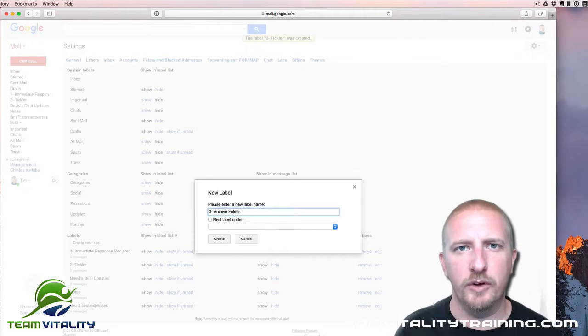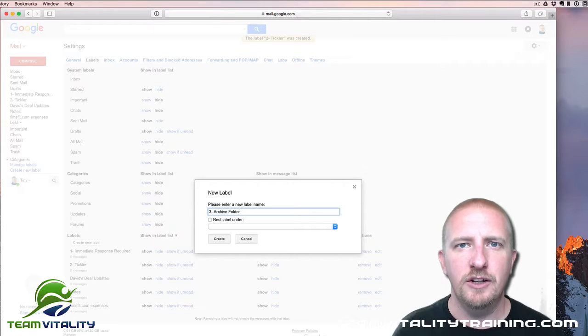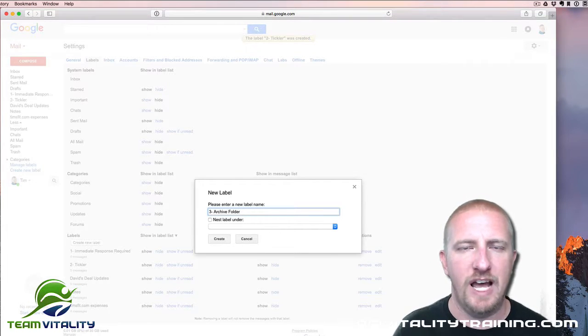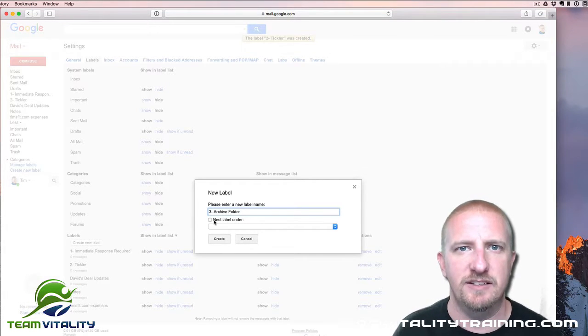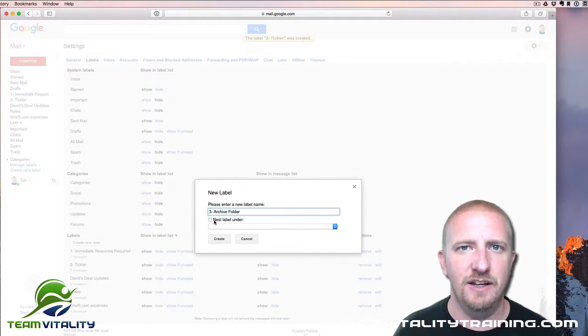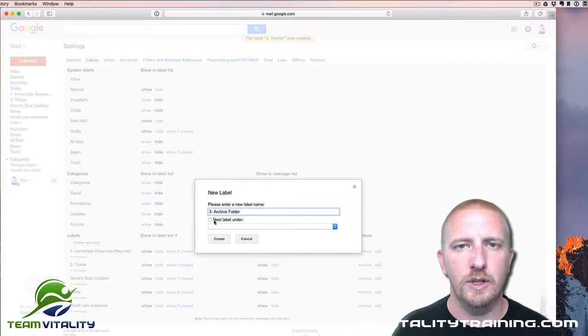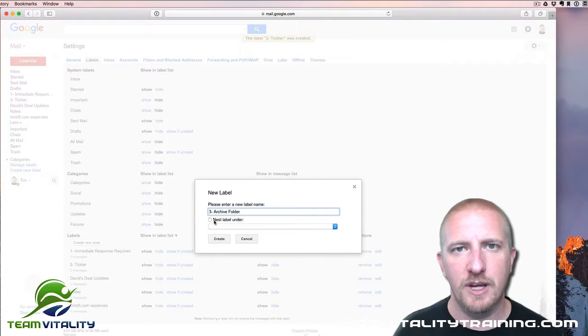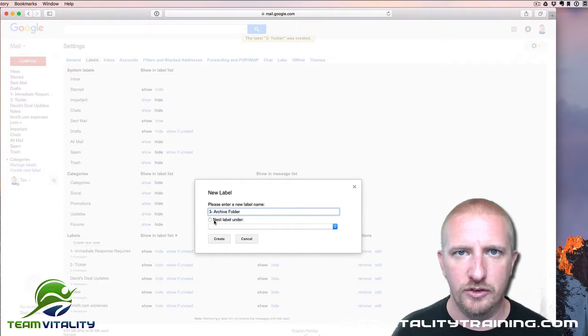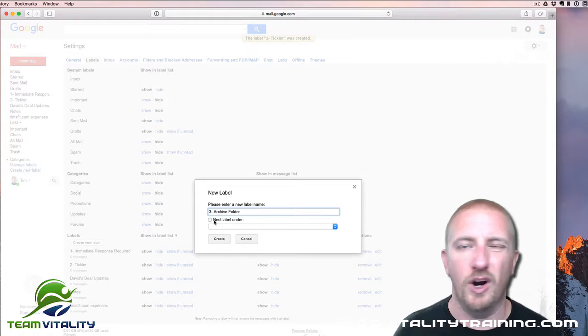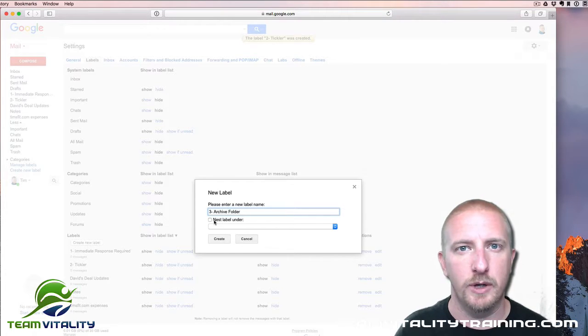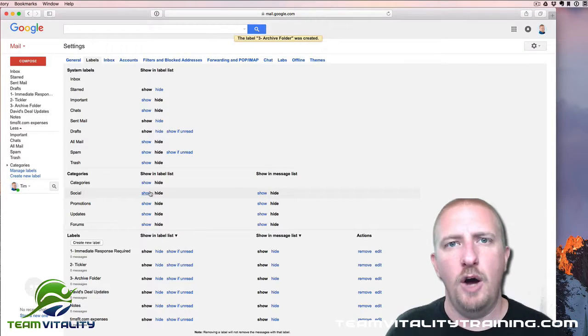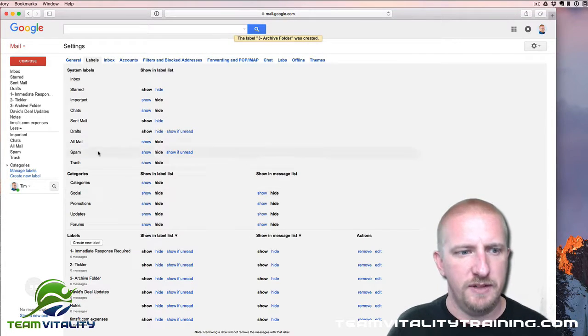Now, something important to note here: you cannot label the word Archive by itself because that is already designated. Google has already saved that word, so you can't use it. Just call it the Archive Folder or Archive Label, whatever you want to call it is fine.